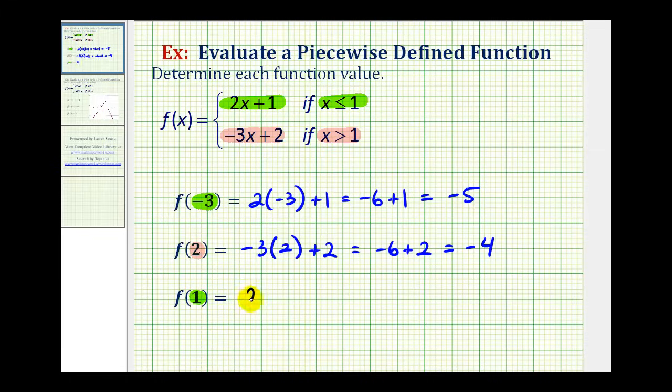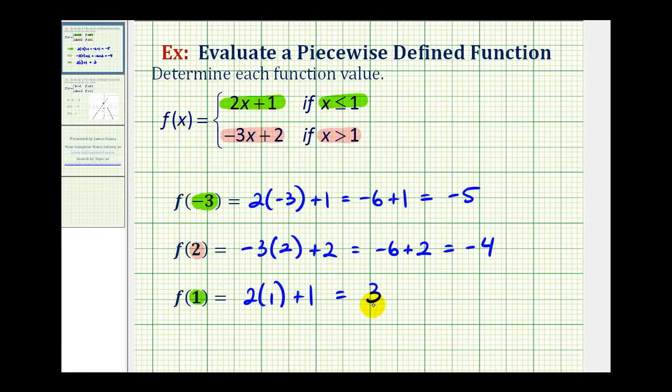So, we would have two times one plus one, which is two plus one, or positive three. f of one is equal to positive three.